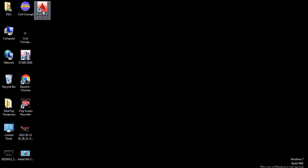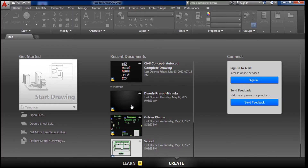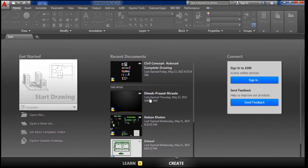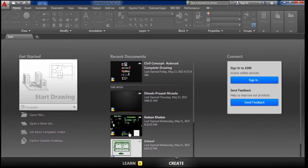This is AutoCAD, and when we open it we see the interface like this. You will see three types of columns. The first column is 'Start Drawing' — when we start a drawing we click on this. If you have an existing file you can click here to open it. The third column is 'Recent Documents', which shows drawings you have recently made in AutoCAD.